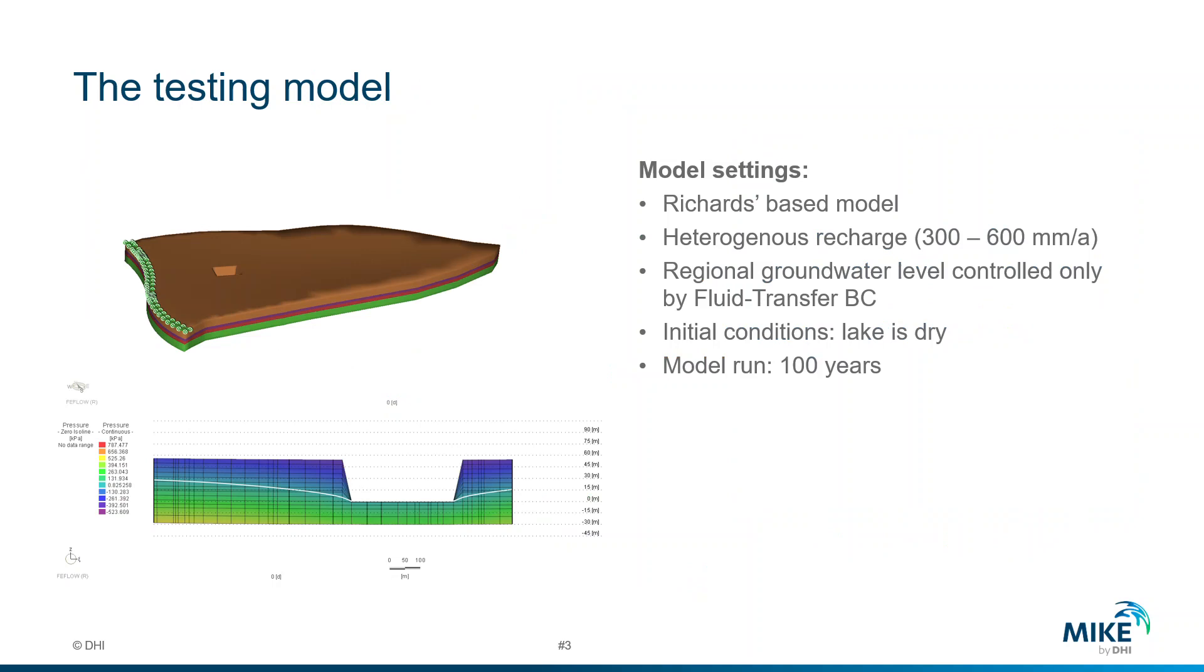Let's put in practice all this information in an example. We have this groundwater model 3D. We solve the Richards equation for the groundwater flow. We have a heterogeneous Richards, and the groundwater level is mainly controlled by a fluid transfer BC.